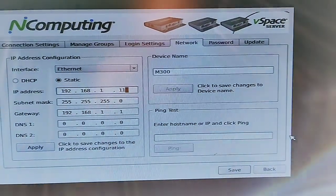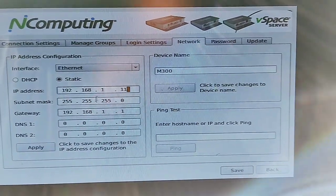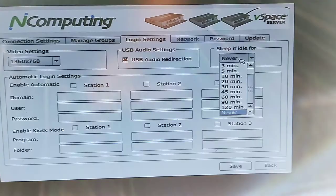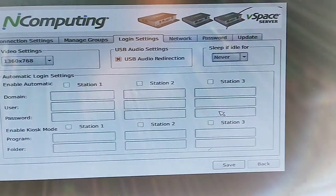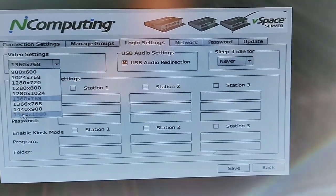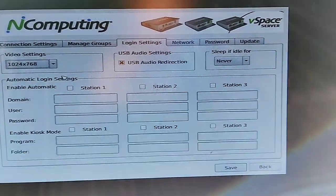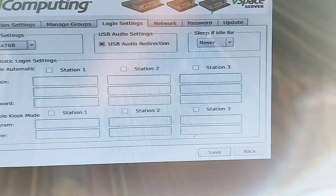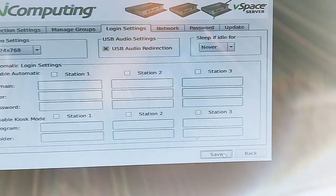After you have applied, go to the Login Screen settings. You can select Sleep if Idle for Never. Click on USB Audio Redirection, click on Video Settings, and choose the video resolution you require — I recommend choosing 1024x768 resolution. Click Save.